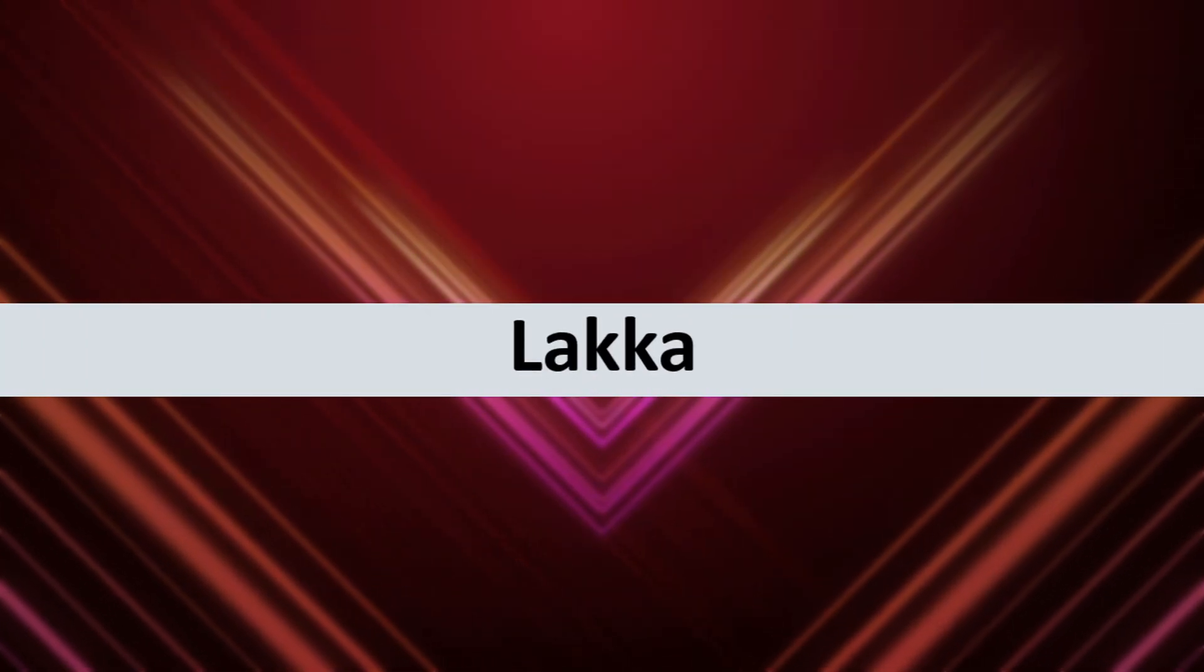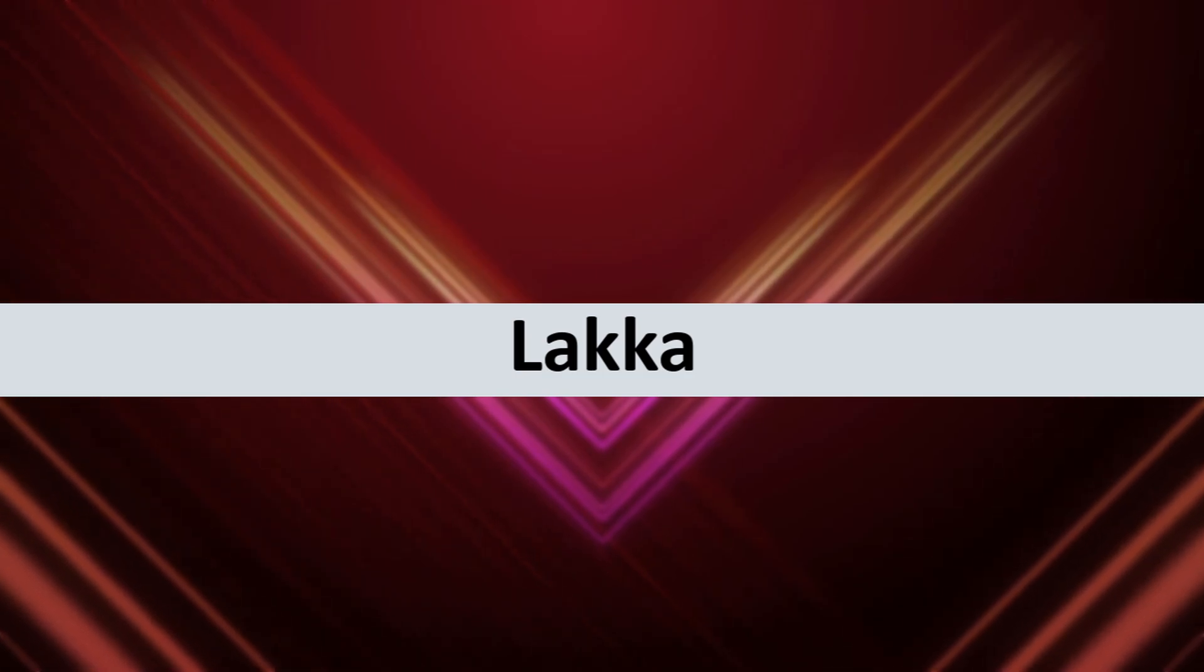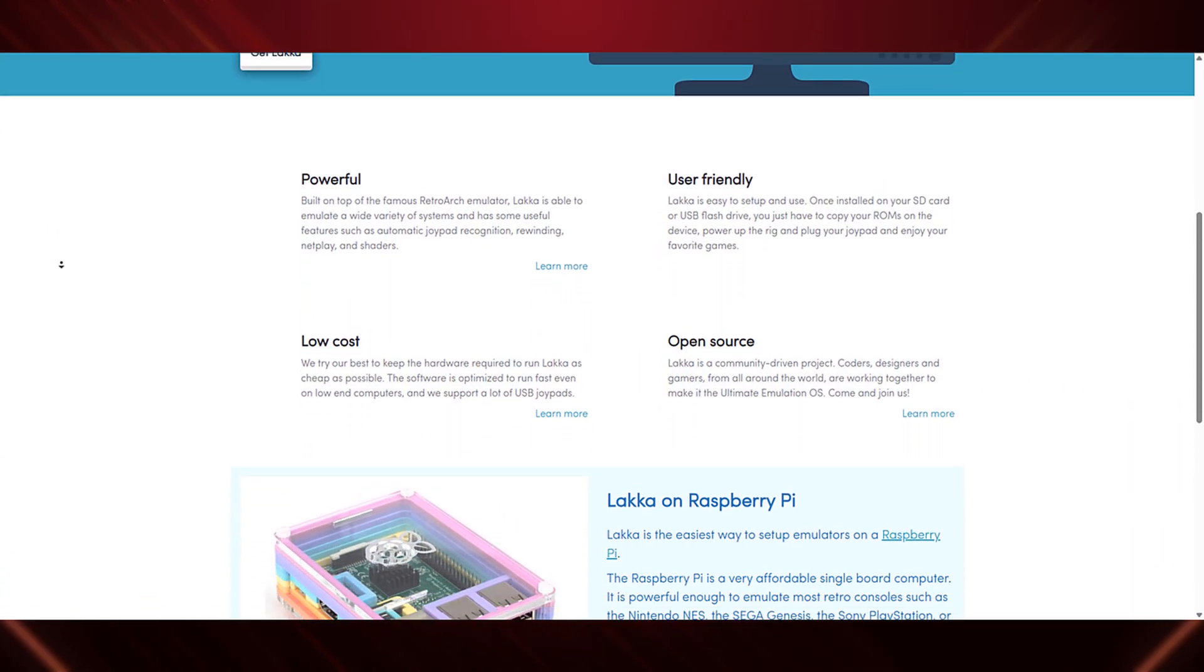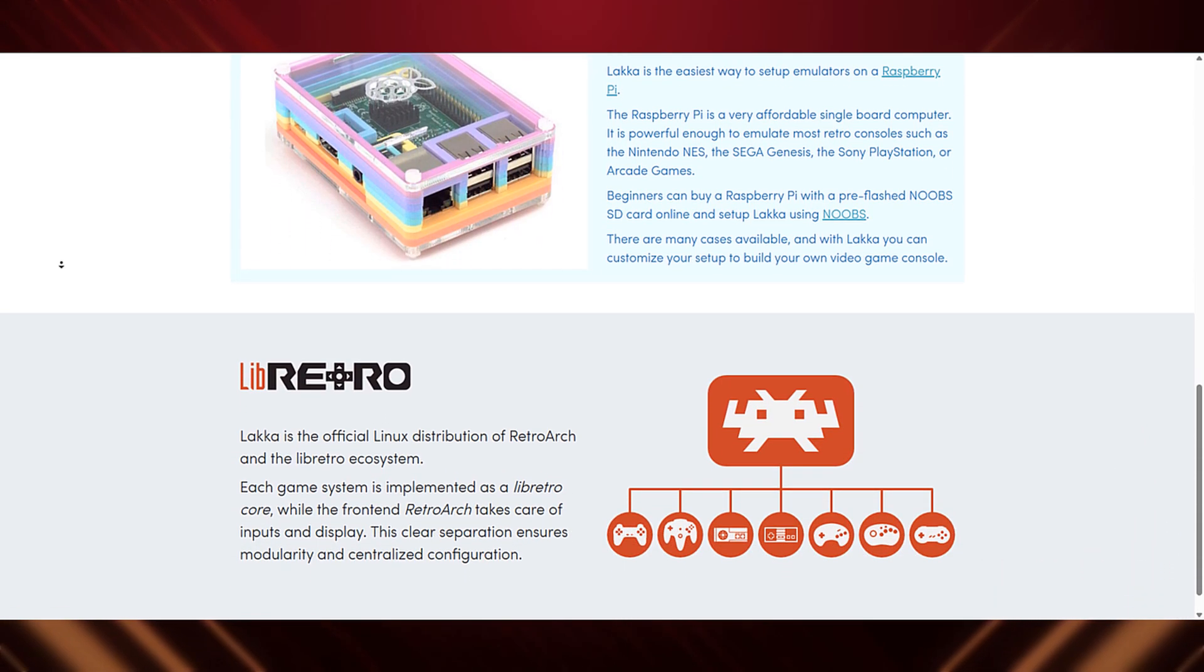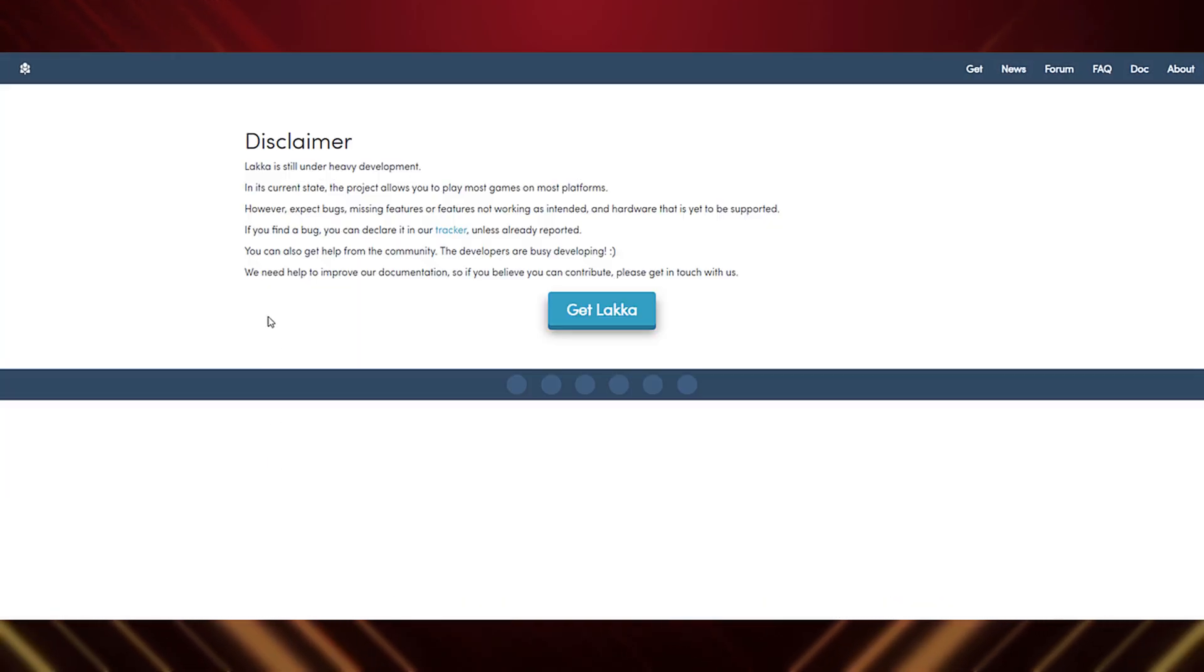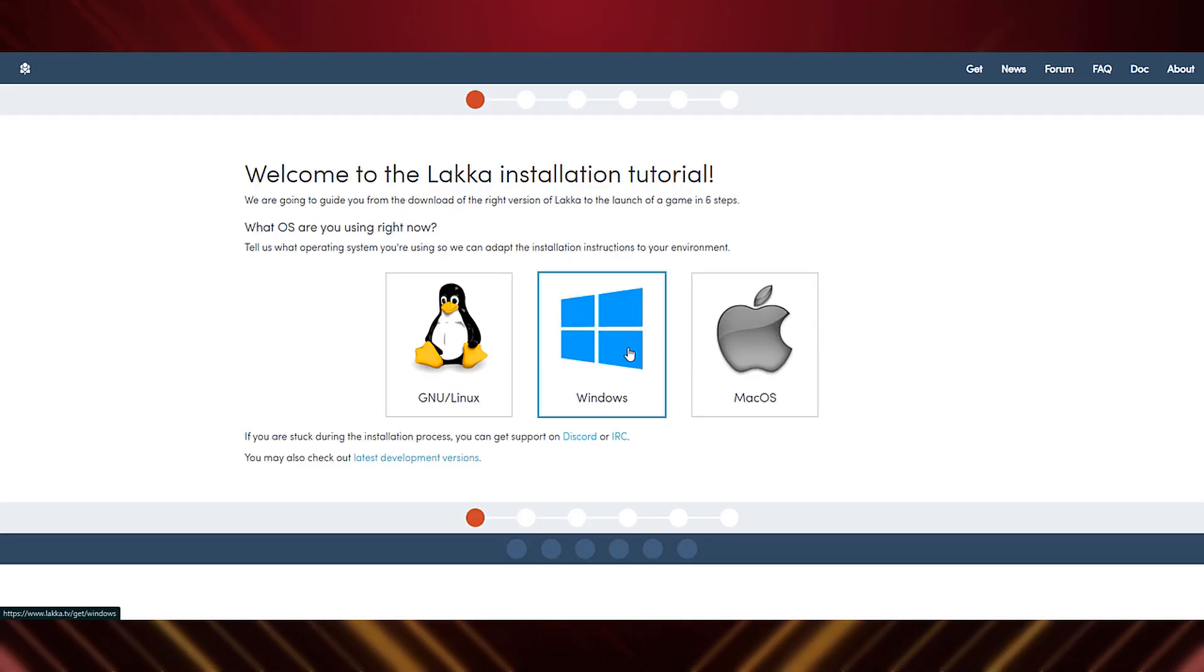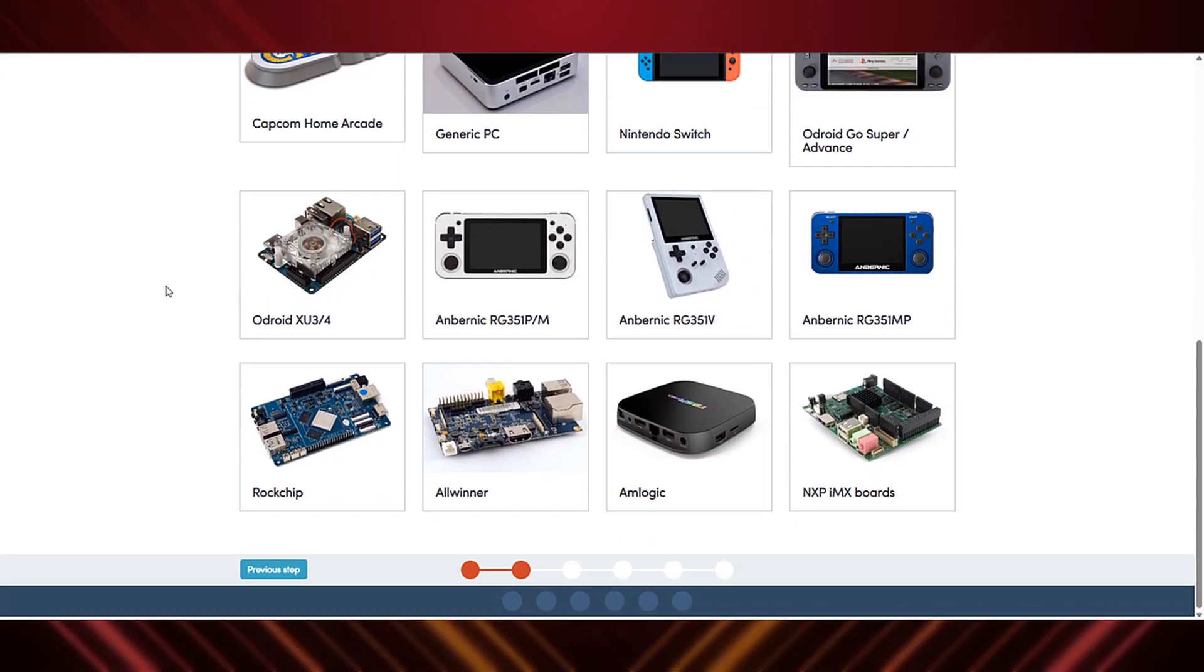At number 3, we're going retro with Laka. This isn't your everyday desktop distro. Laka transforms your PC into a dedicated retro gaming console. It's lightweight, based on RetroArch, and supports a massive library of classic games.